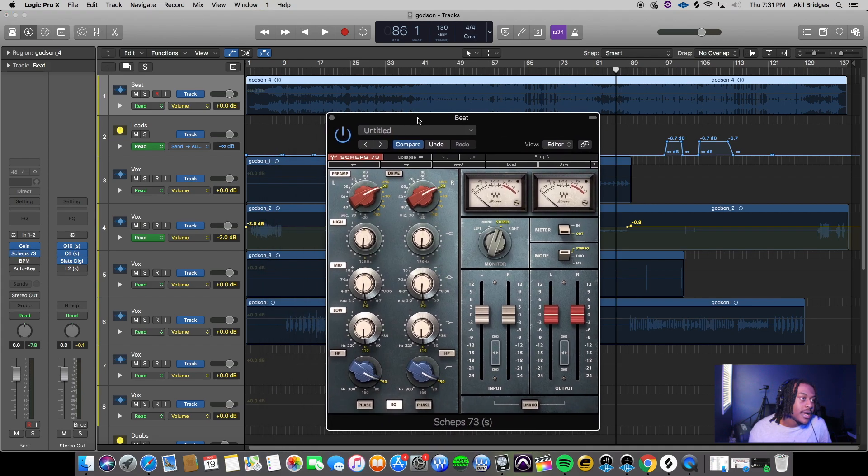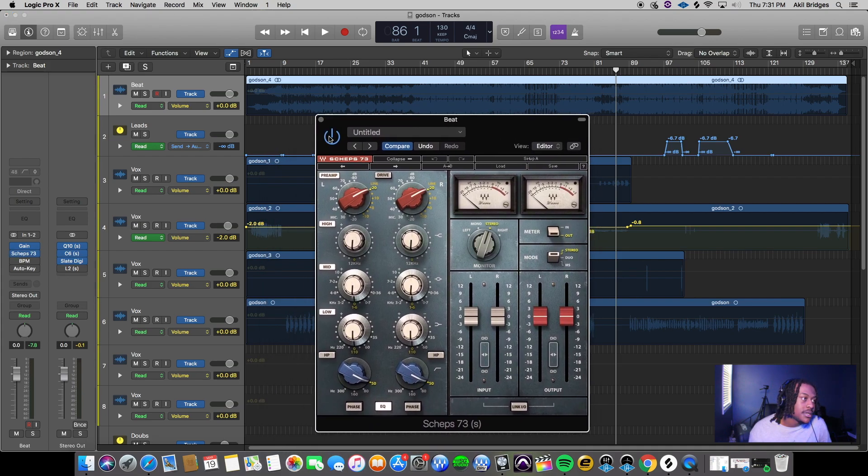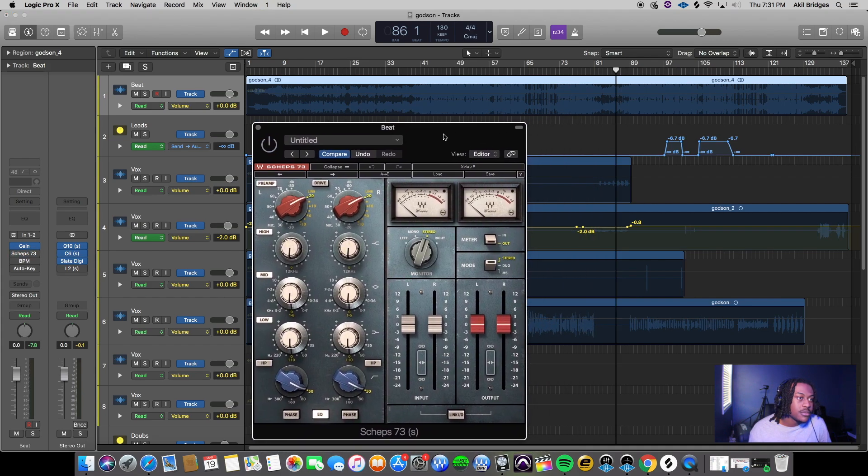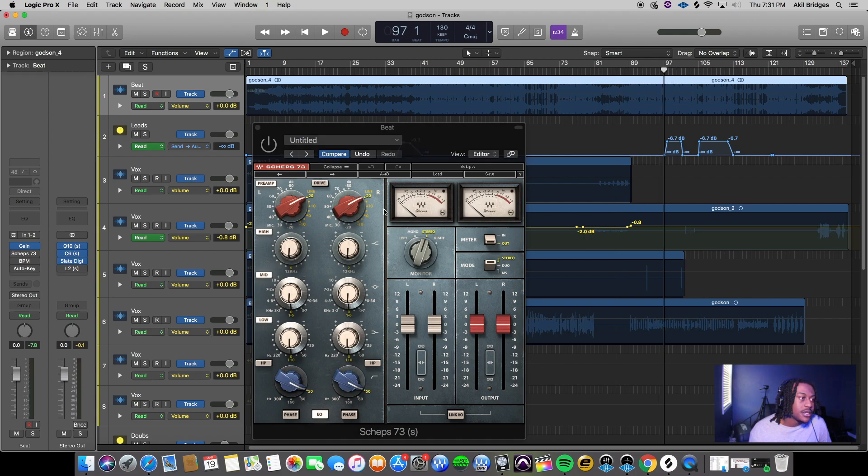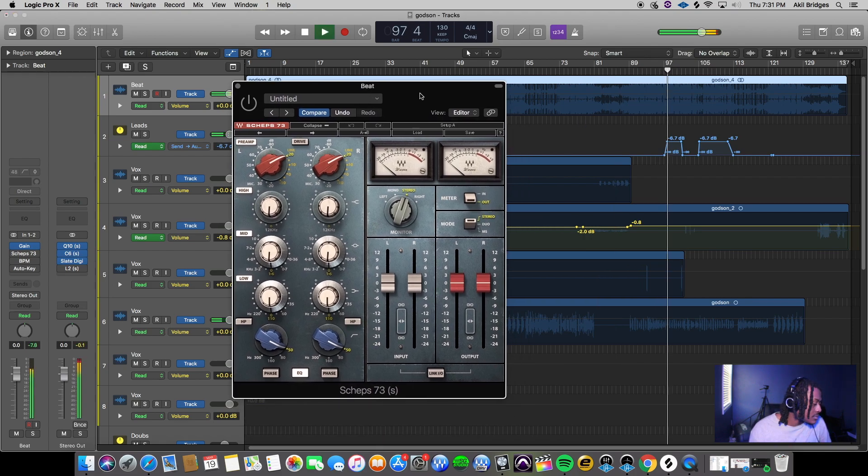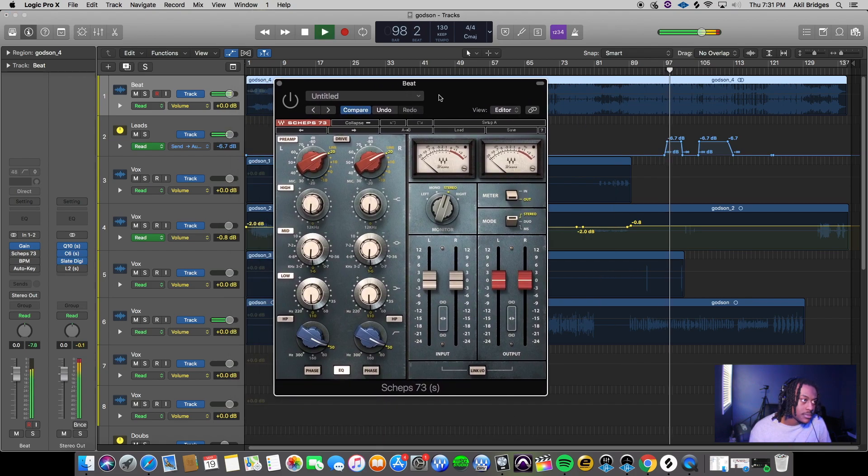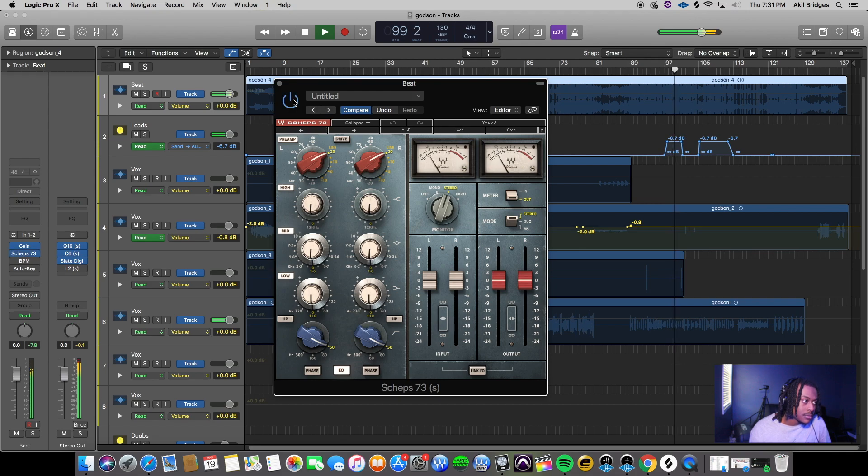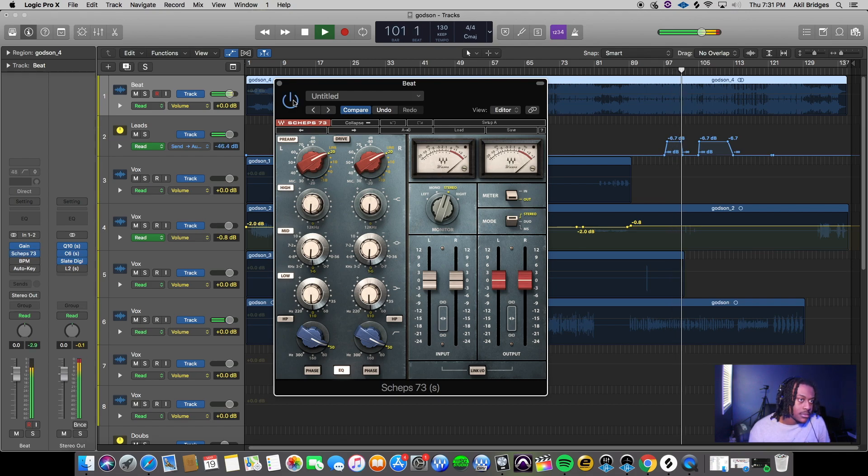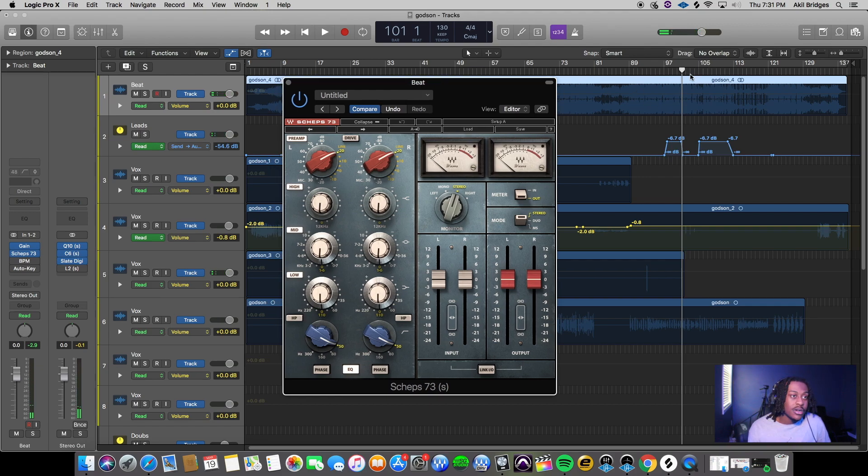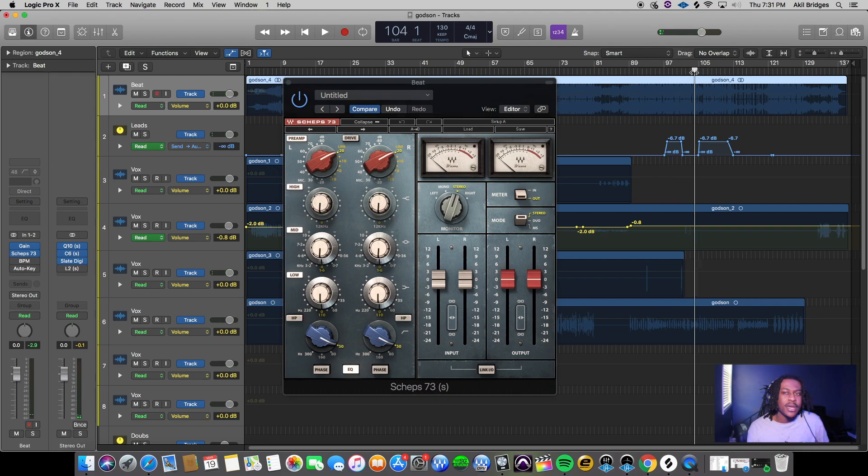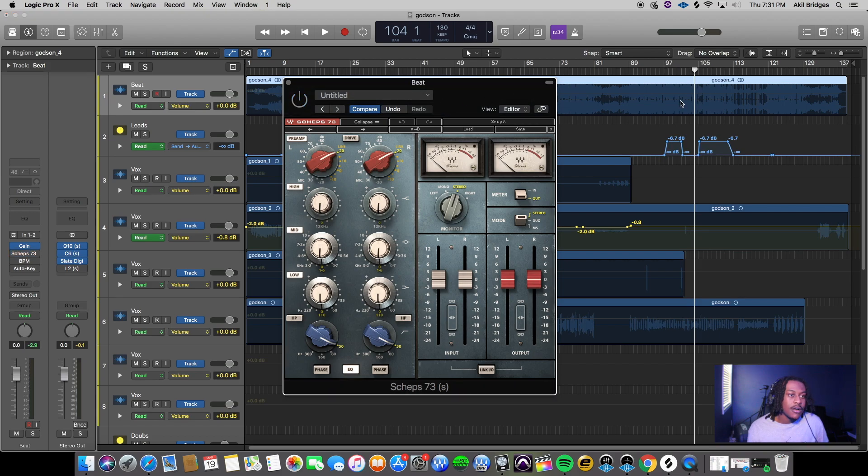If I enable it - I'm gonna disable it, play, and enable it while I'm playing. Y'all can instantly hear how it brought up the vocal and made it sit way better with the mix.